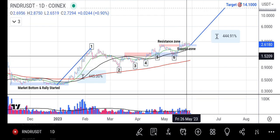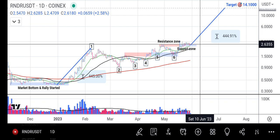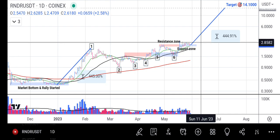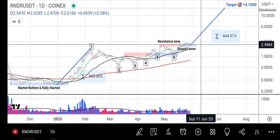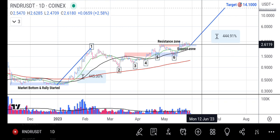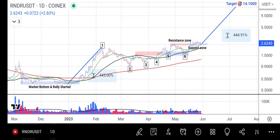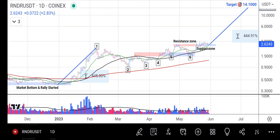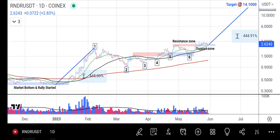It means once Render Token finally breaks above this resistance zone — which has already happened — our projection is $14.10. The trade has already started because the price has picked up, and we will be looking towards that level until it gets to our target point before we cash in some profit and wait for it to take a breather before it starts another leg of correction again.